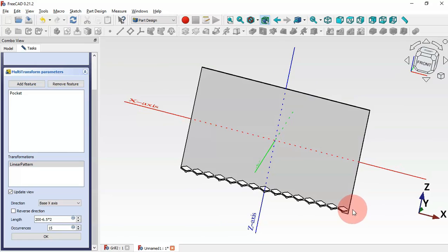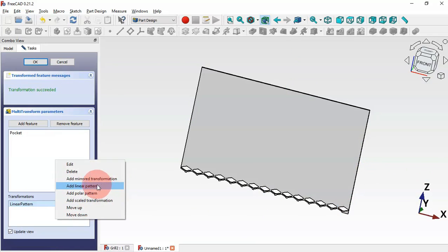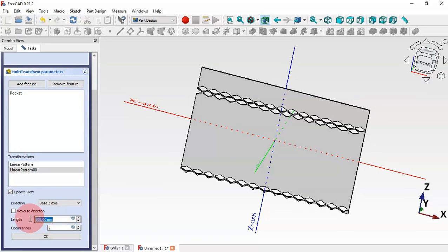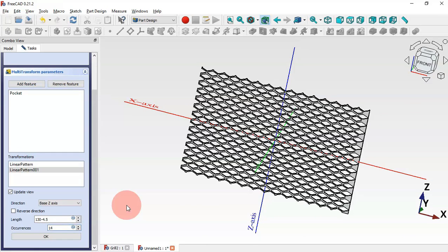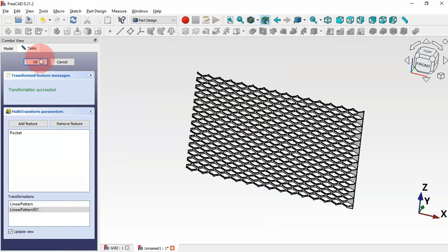Click OK, then click again and select the Linear Pattern option again. Scroll down, change the direction to Z-Axis, set the length to 130 minus 4.5 millimeters, and change the number of occurrences to 14. As you can see we have all these holes. Click OK.